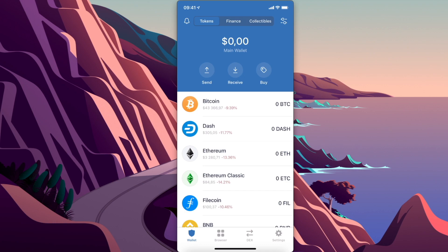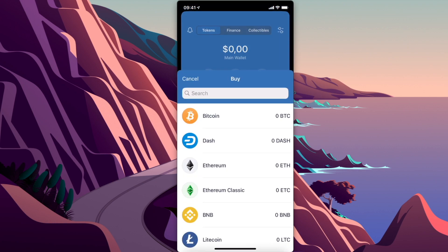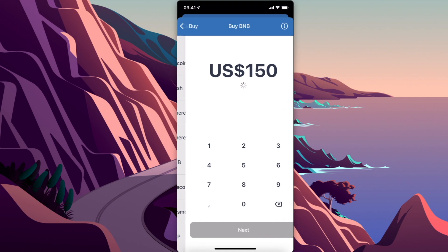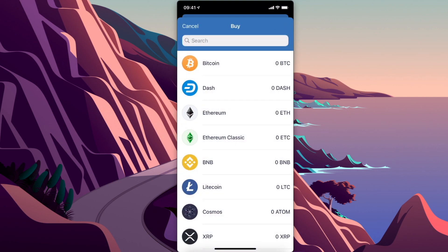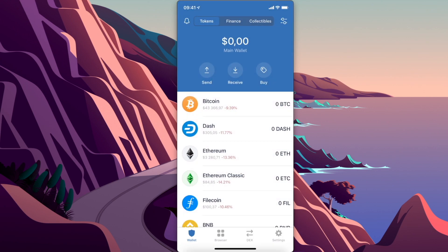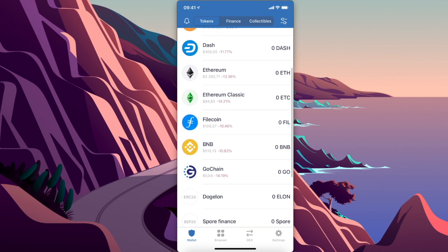Next, you need to have Binance Coin on Trust Wallet. There are two ways you can buy: on Trust Wallet itself by pressing buy, selecting BNB, putting the amount in, and choosing your payment method. But fees are bigger here, so I highly advise buying Binance Coin on Binance exchange with the lowest fee possible and then transferring to Trust Wallet.